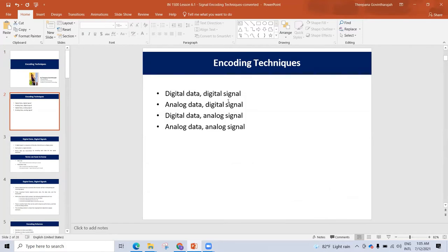There are four kinds of encoding techniques. The first is Digital Data, Digital Signal. The second is Analog Data, Digital Signal. The third is Digital Data, Analog Signal. The fourth is Analog Data, Analog Signal.